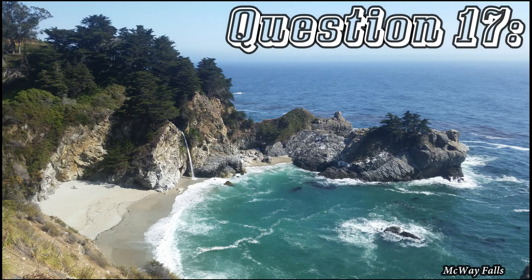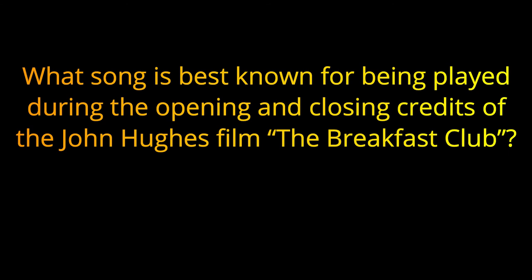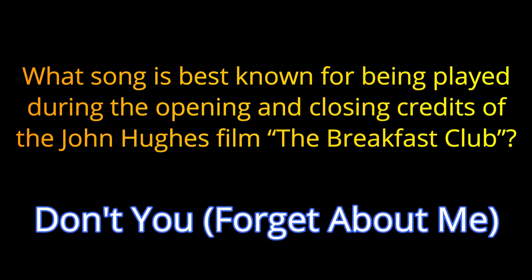Question seventeen. What song is best known for being played during the opening and closing credits of the John Hughes film, The Breakfast Club? The answer is Don't You Forget About Me.